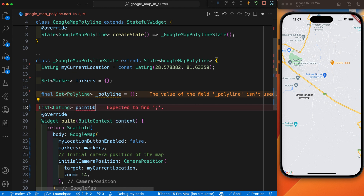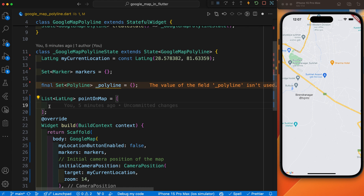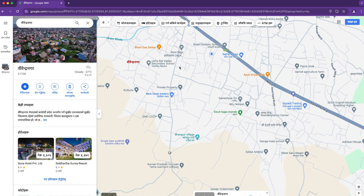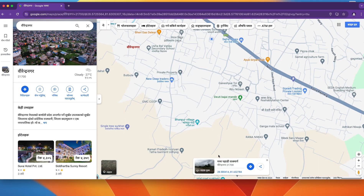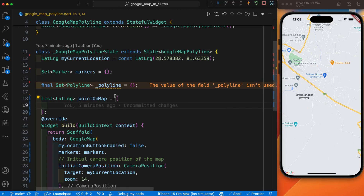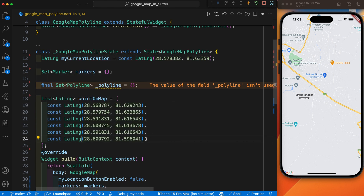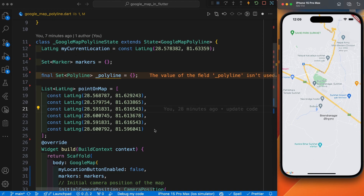Inside this list you need to provide the points you are going to display in the polyline. For that, go to Google Maps and just click anywhere — like I'm clicking here. After you click on any point, you get the latitude and longitude. You then provide this latitude and longitude inside this list. I have already collected these points and I'll paste them here. You can provide any number of points depending on your requirement or how long you want the polyline to be.